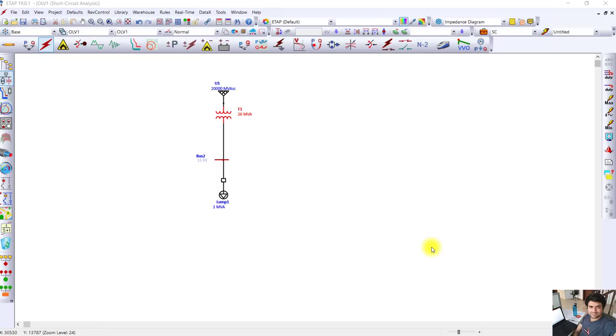Welcome back guys. Now we will see in ETAP we will make a model of a 132 kV network and we will inject fault current - phase to ground fault with solidly connected neutral system and with 5 ohm NGR. We will see how much reduction in fault current occurs if you are using NGR versus not using NGR.